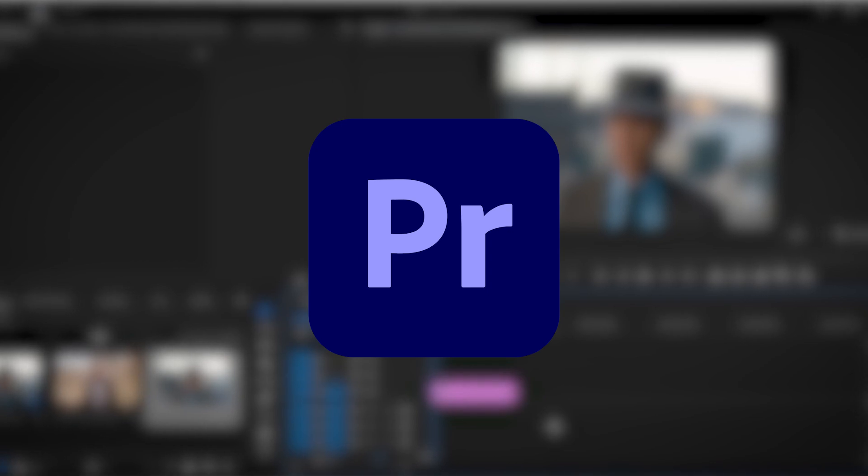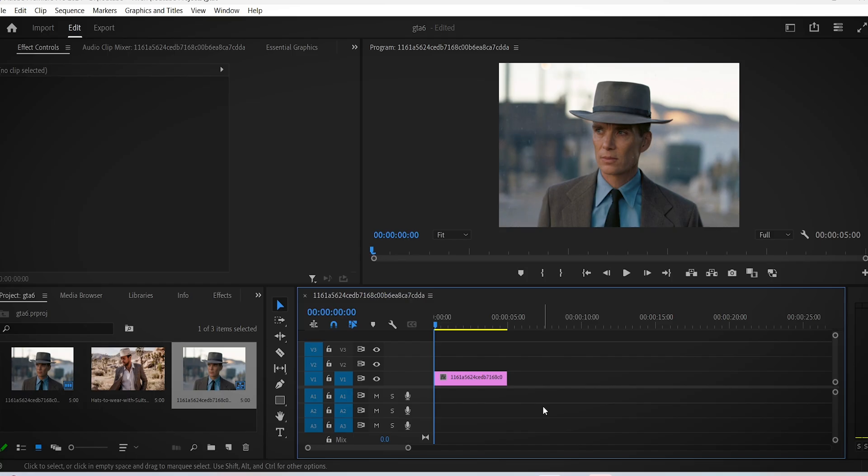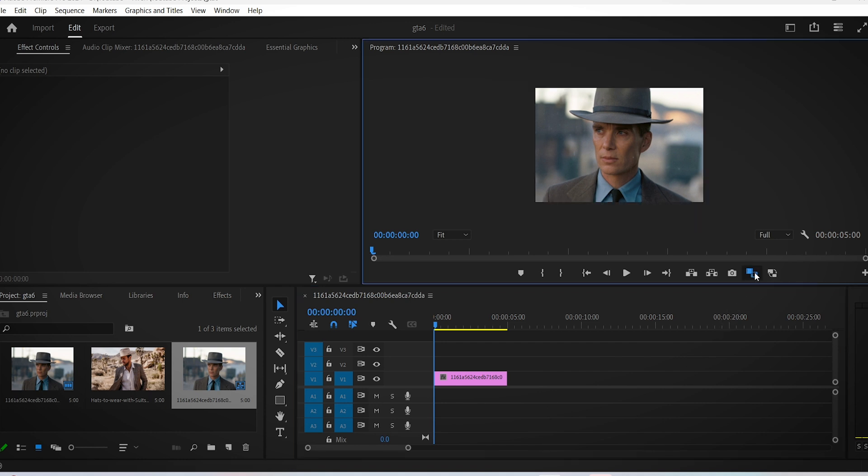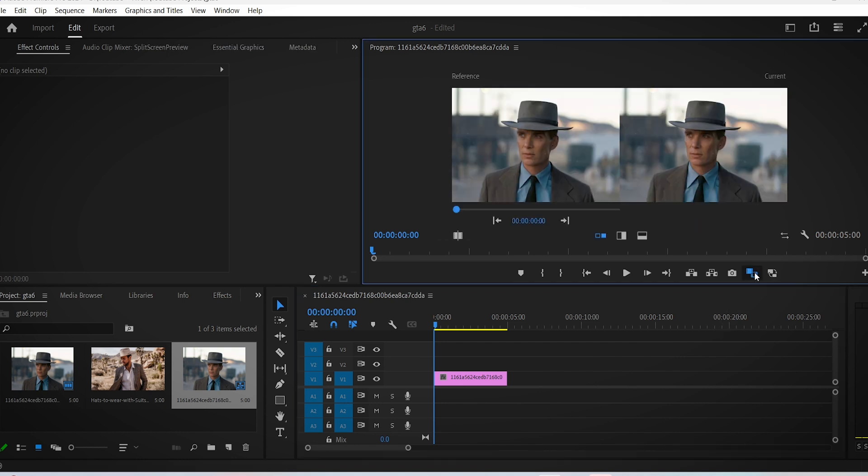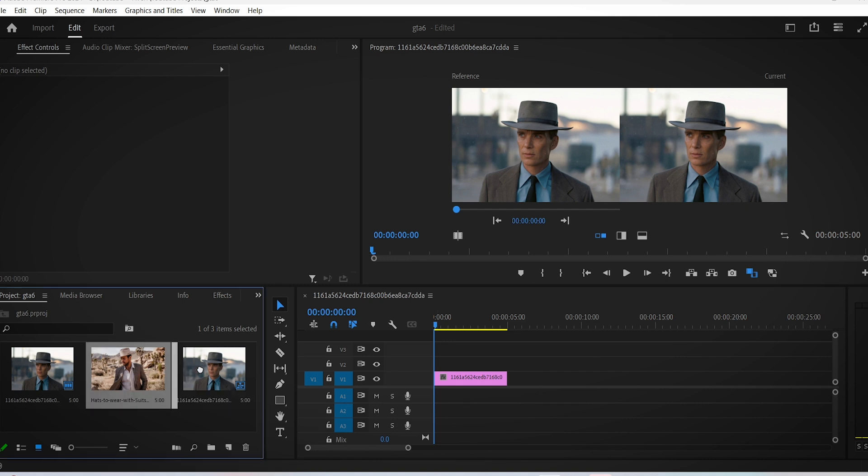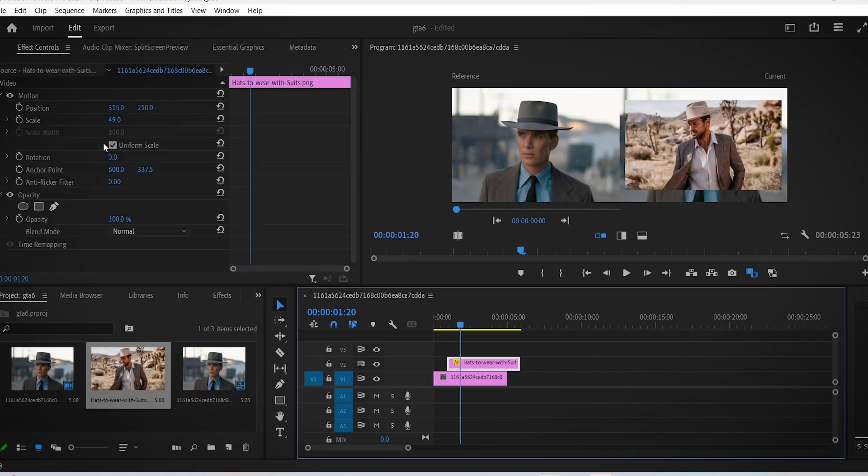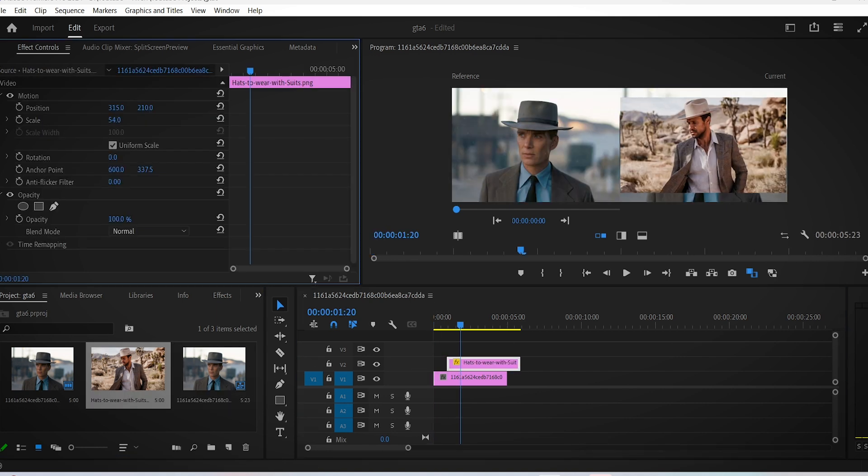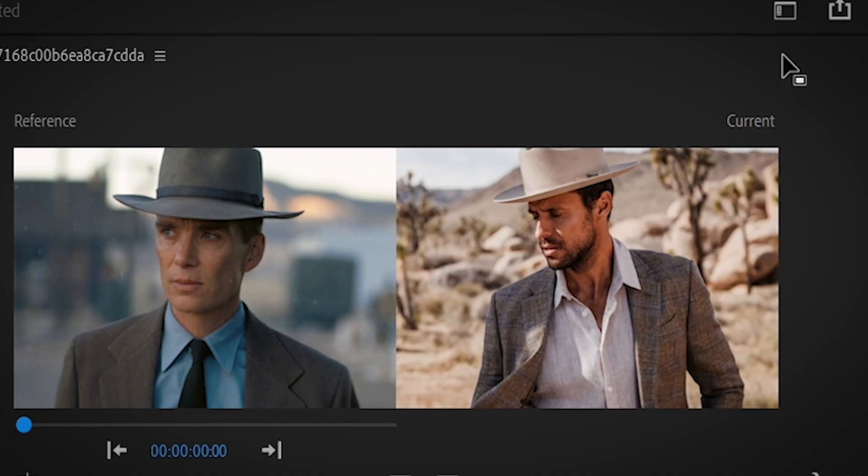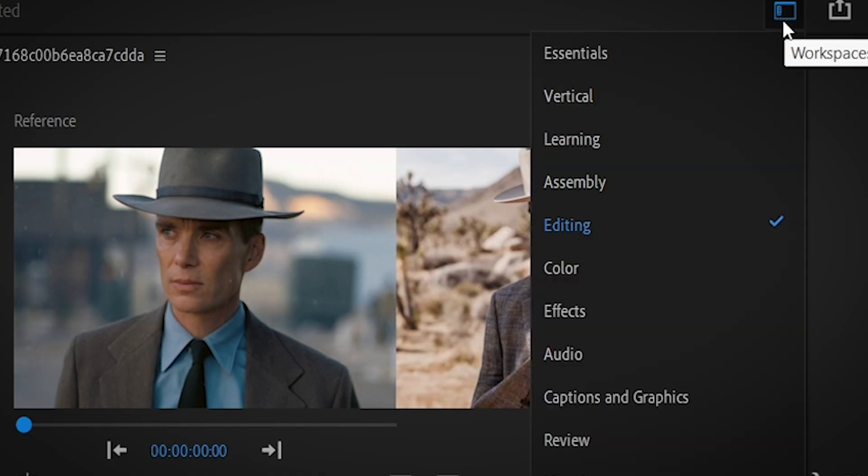After you drag your image of the movie scene onto your timeline, click this icon that says Comparison View. Now import whatever image you want to work with, scale it up to match the frame, then head over to the color interface.